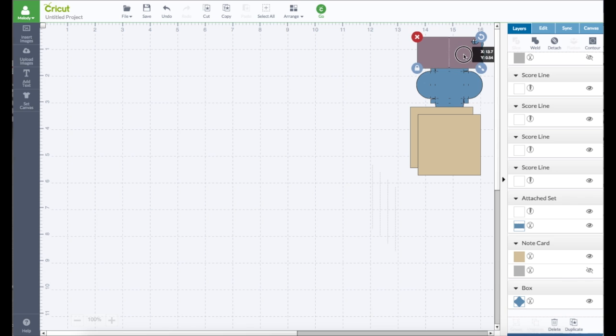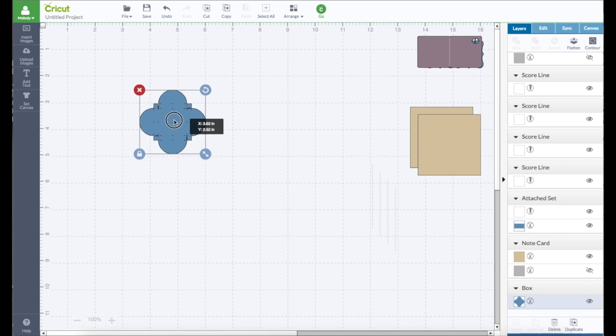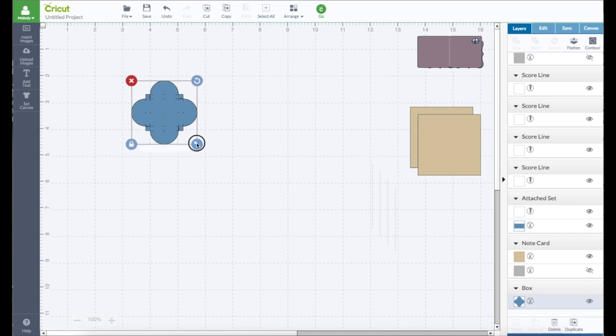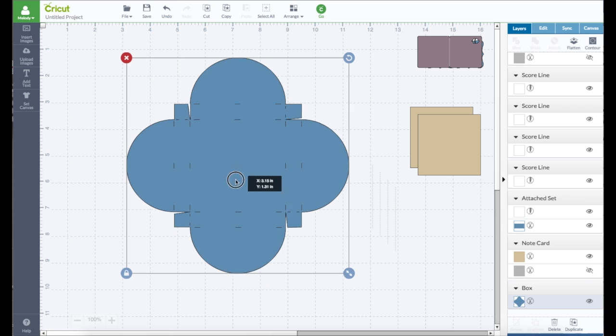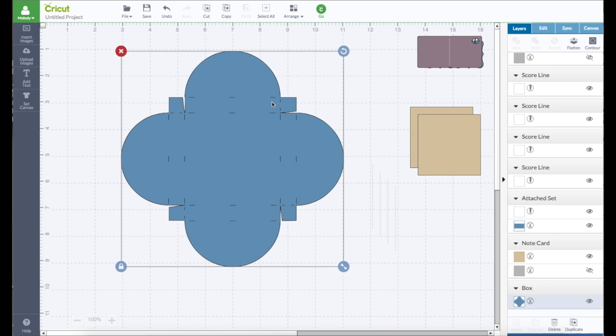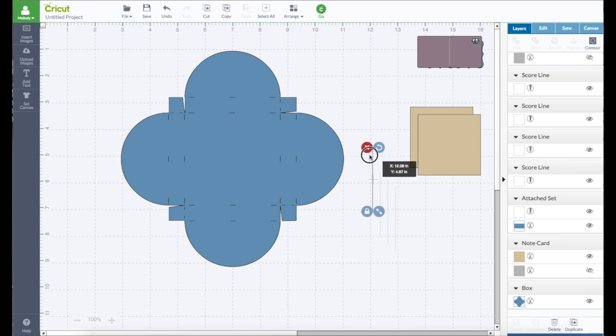We're going to make it really small and we're going to move it over. Let's do this one next. Now you can cut it just like this if you want. You do not have to manipulate the images. It will cut and then you can fold it where all these lines are. It's really not that bad to fold it where those are. But why do that when you don't have to? Let the machine score it for you.